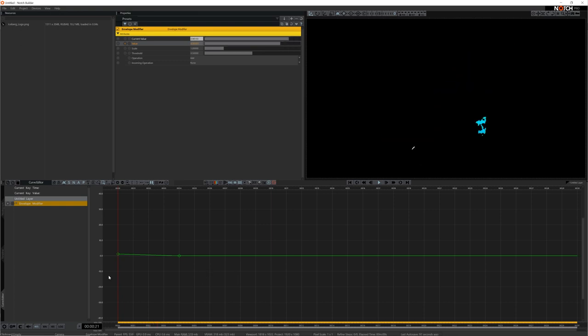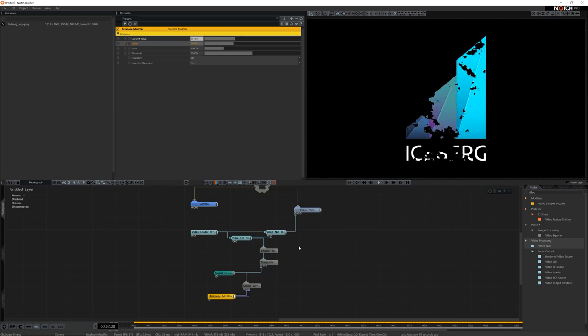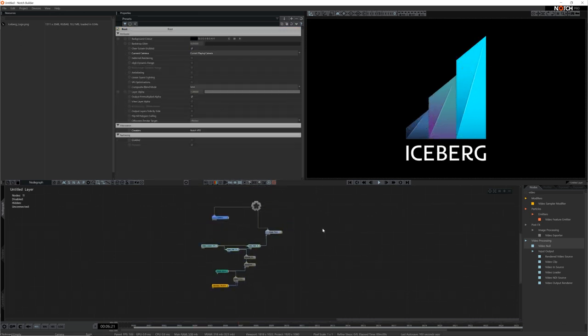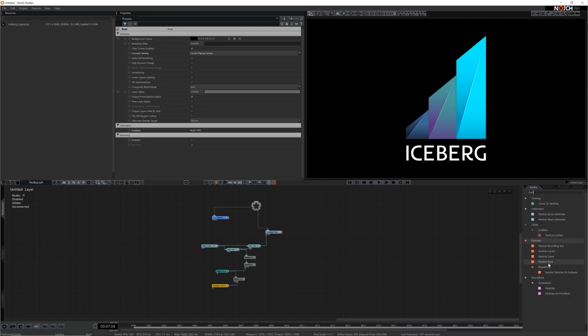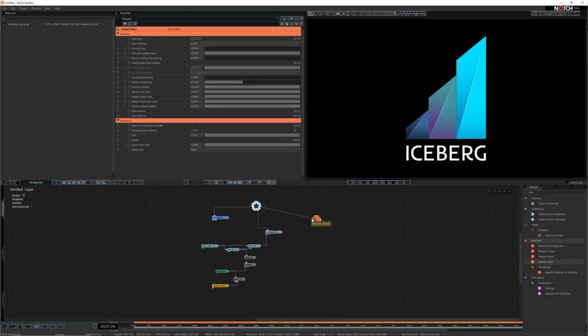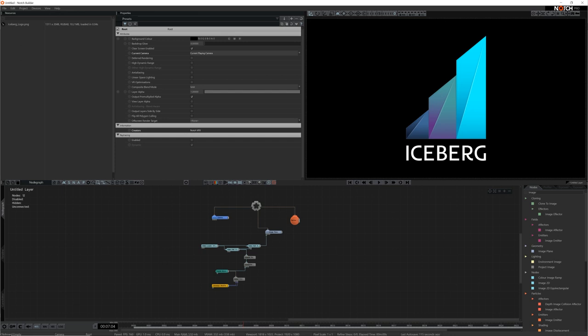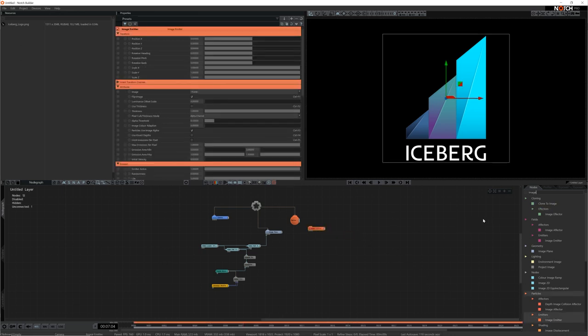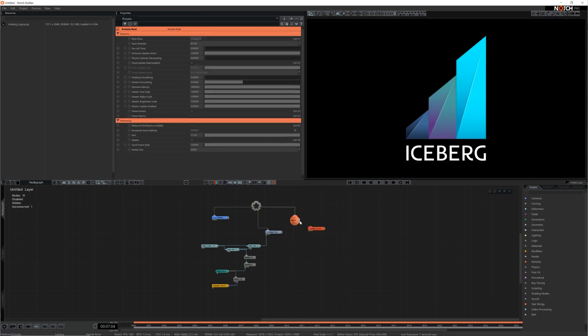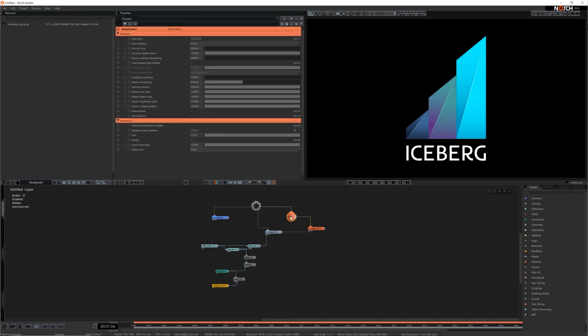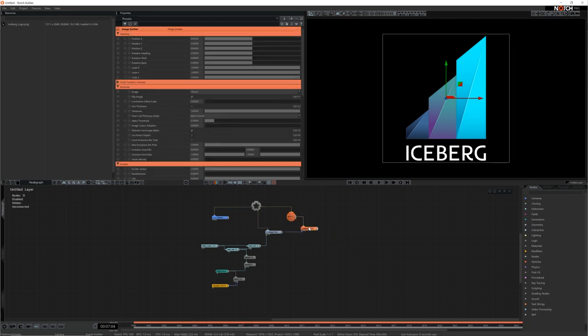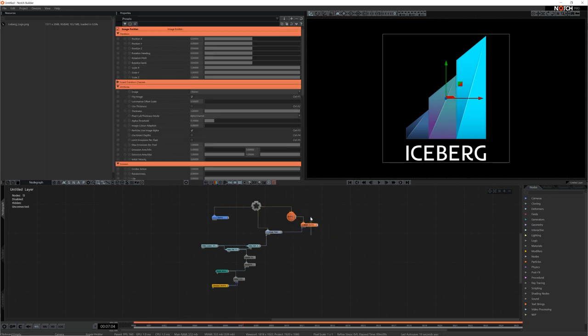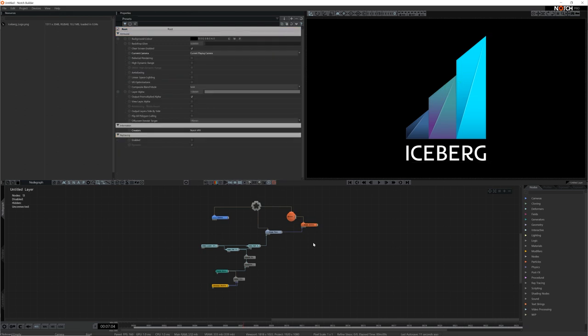Now let's add some particles. All particle systems in Notch require a particle root so I'll start by adding one to the node graph and parenting it to the root. Particle systems also need an emitter node to generate the particles and because I want to emit my particles from the logo I'll use an image emitter. I'll add it to the node graph and connect it to the particle root then connect the image plane to the video node input. This forces the image emitter to use the same surface for emission as the image plane so the scale and positions will match.